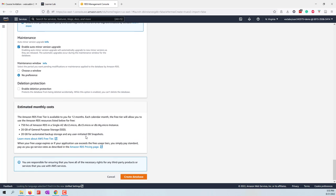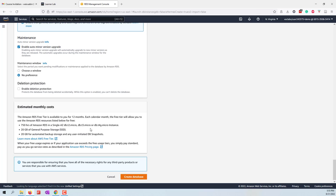Here you can see the estimated cost. The RDS free tier is available for 12 months. We are using Academy which already has 100 credits, but this service should be free so it should not use our 100 credits. Everything's set, let's create this database.